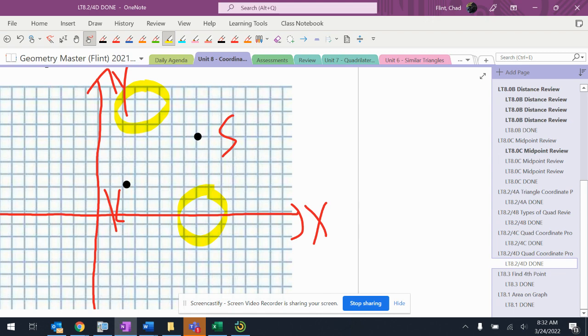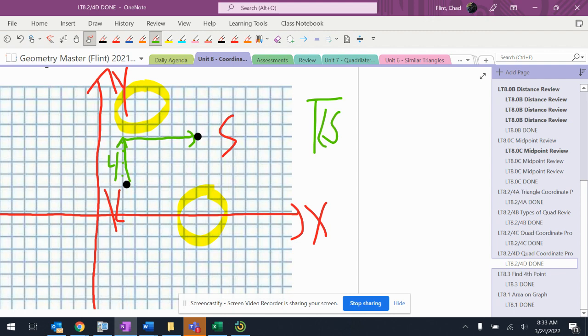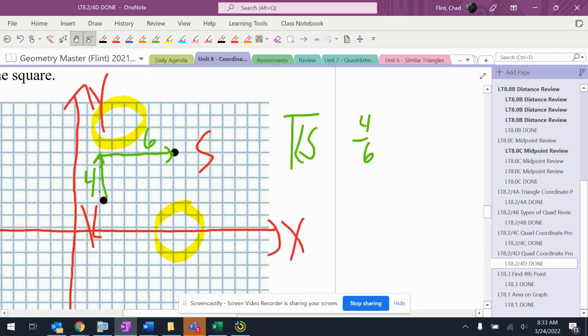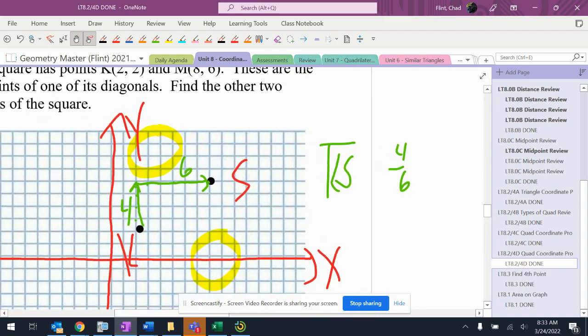So I started thinking about this diagonal. Here's my diagonal K-S. It's 4 over and 6 up, so 4 over 6. So my other diagonal, does it give me letters?